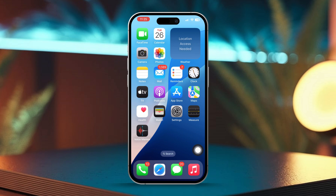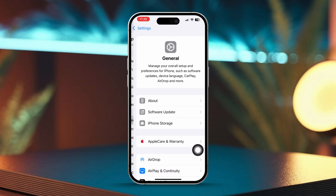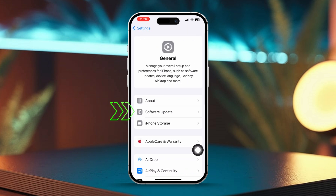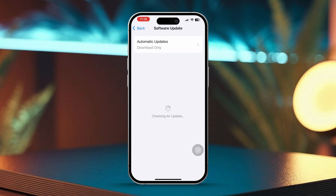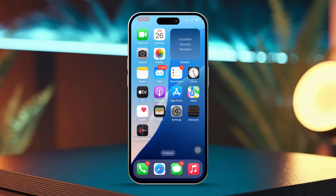Solution 3: Update iOS. Open the Settings app. Tap General, then select Software Update. If a new update is available, tap Download and Install to get it.